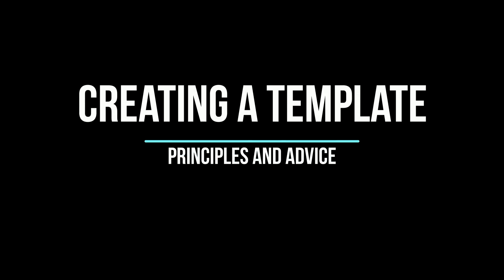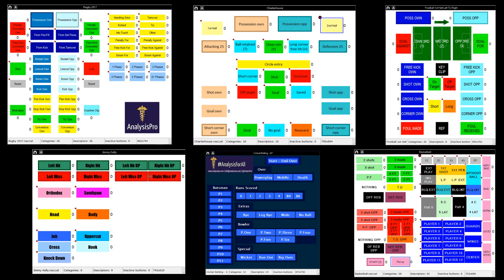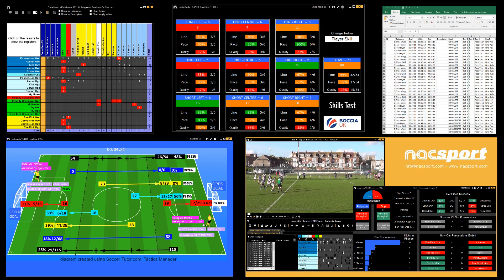In this first video we will look at the principles for creating a buttons template in NACSport. A buttons template is what you use to register actions for your video, so you can easily review them in a timeline and then create presentations of your clips. The registered actions are also used to provide you statistical data which can be viewed in a dashboard, matrix or the different Excel exports that are available in NACSport. It is safe to say that a buttons template is the most important element of your NACSport workflow as it affects every other part of your analysis process.